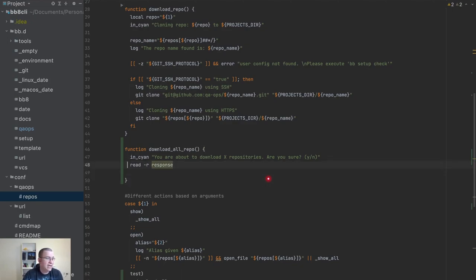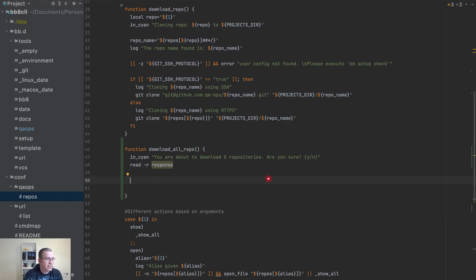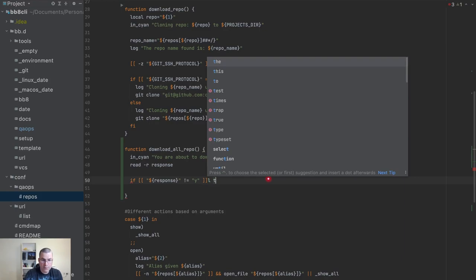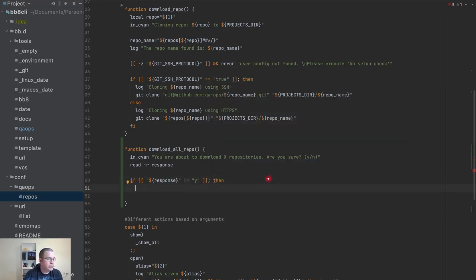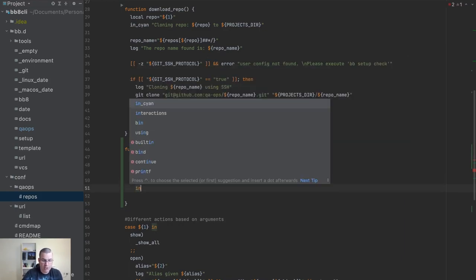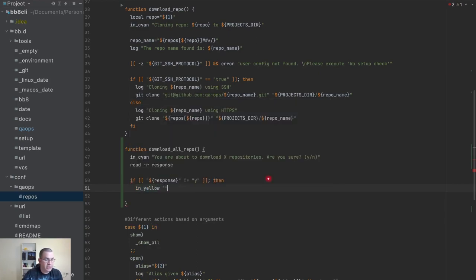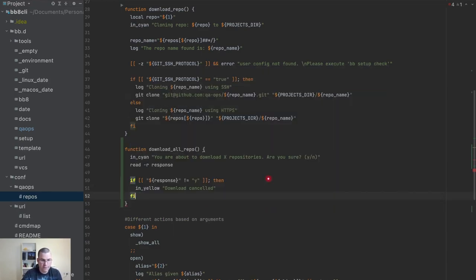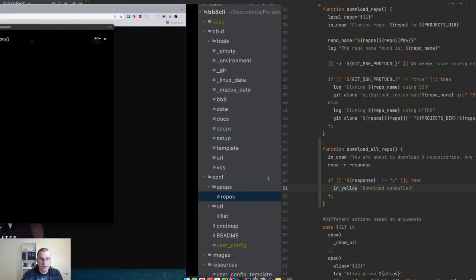Now I need to check the response. I'll say: if the response is different than 'y', I'm going to send a warning message in yellow saying 'download cancelled', then close the if block.